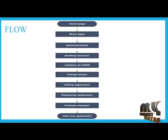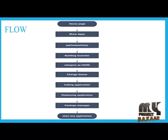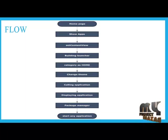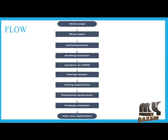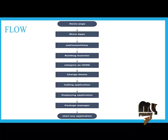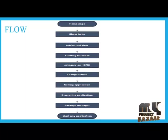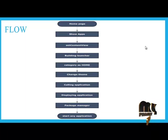Let us see the flow of our project. First, we have to implement our home page which contains a show apps button. When we press the button, it will go to the next intent called Launcher content. For showing the apps, we use setContentView class for showing all the applications.